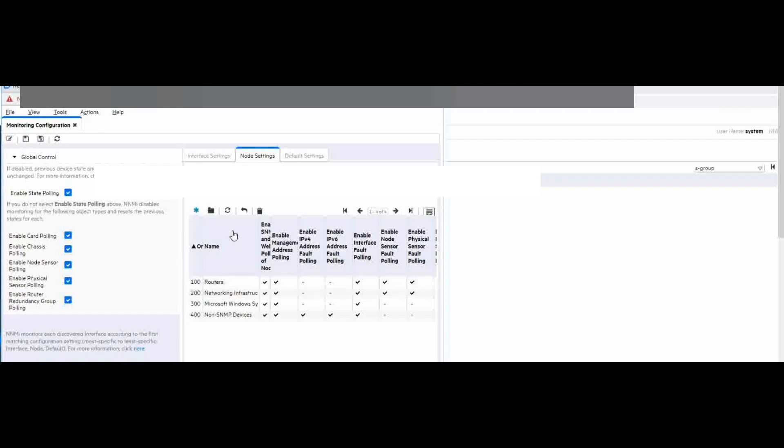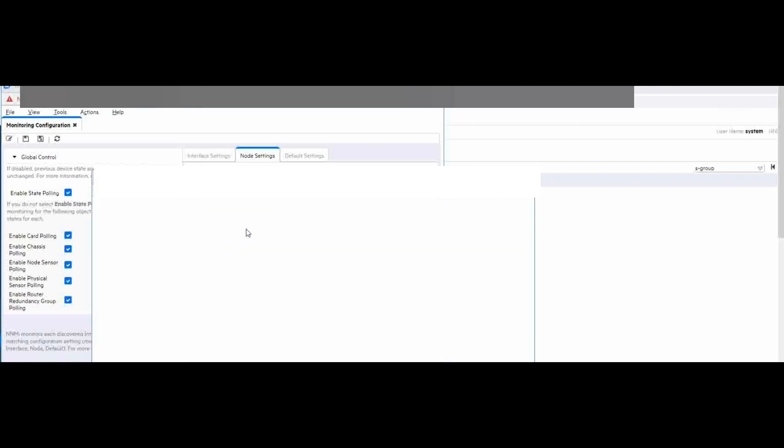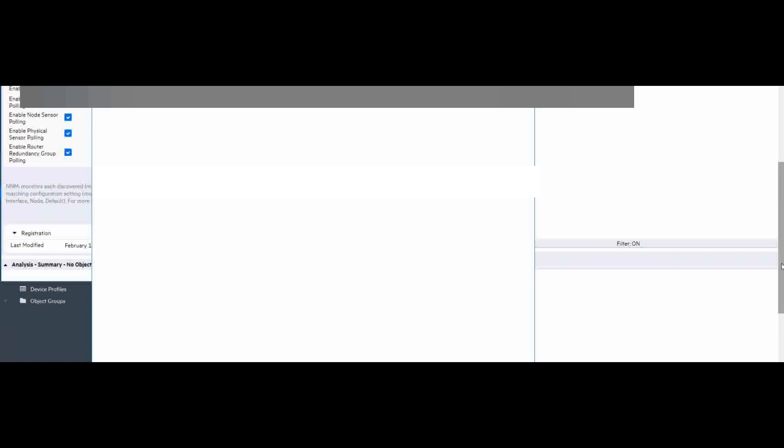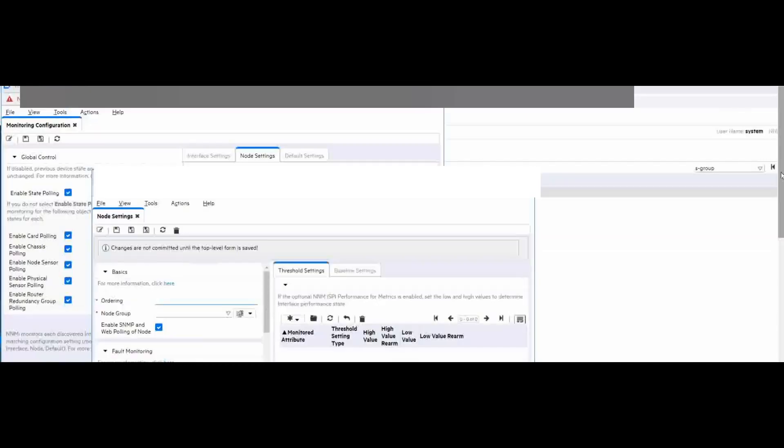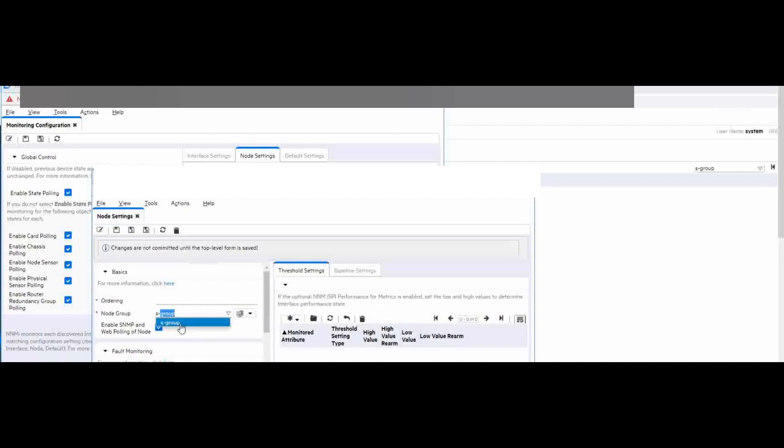Here is the node settings for some node group. We'll add a new one here. Add a new one. And choose the group we just created. S group. Yeah, here. And order the number. Like 50.